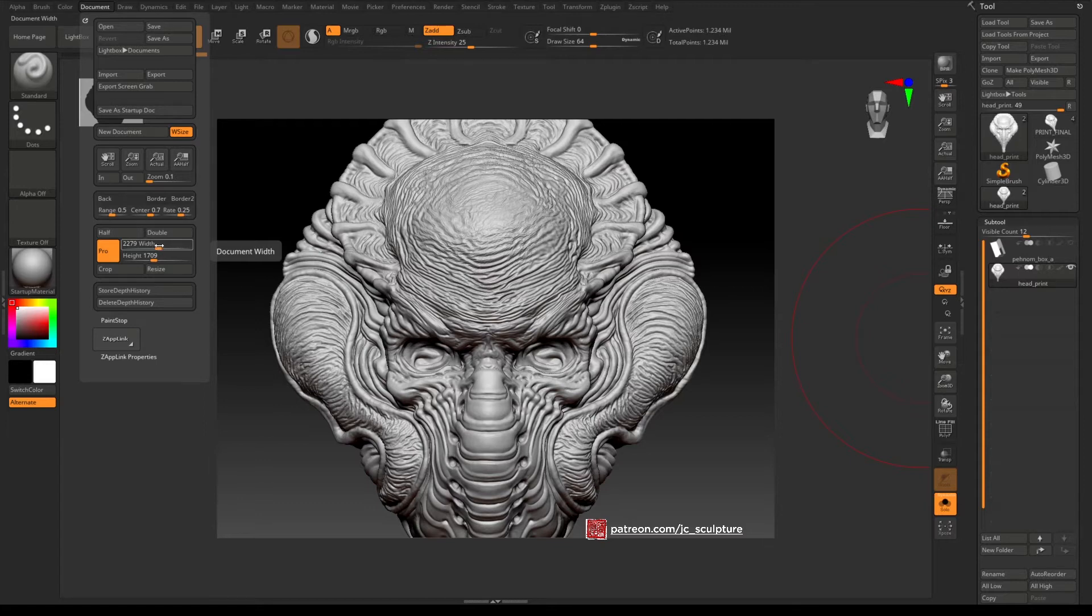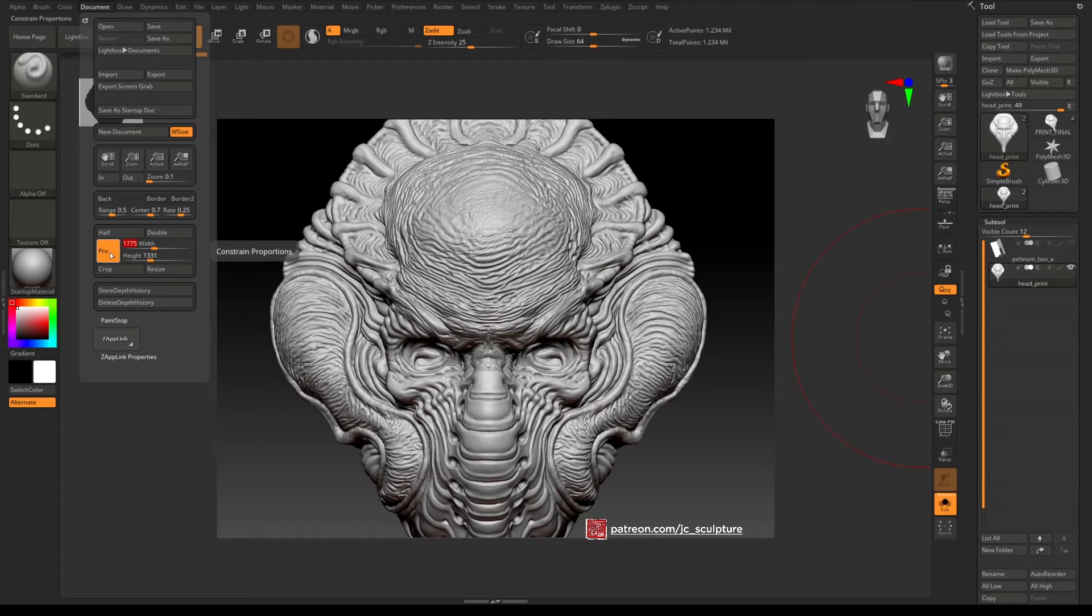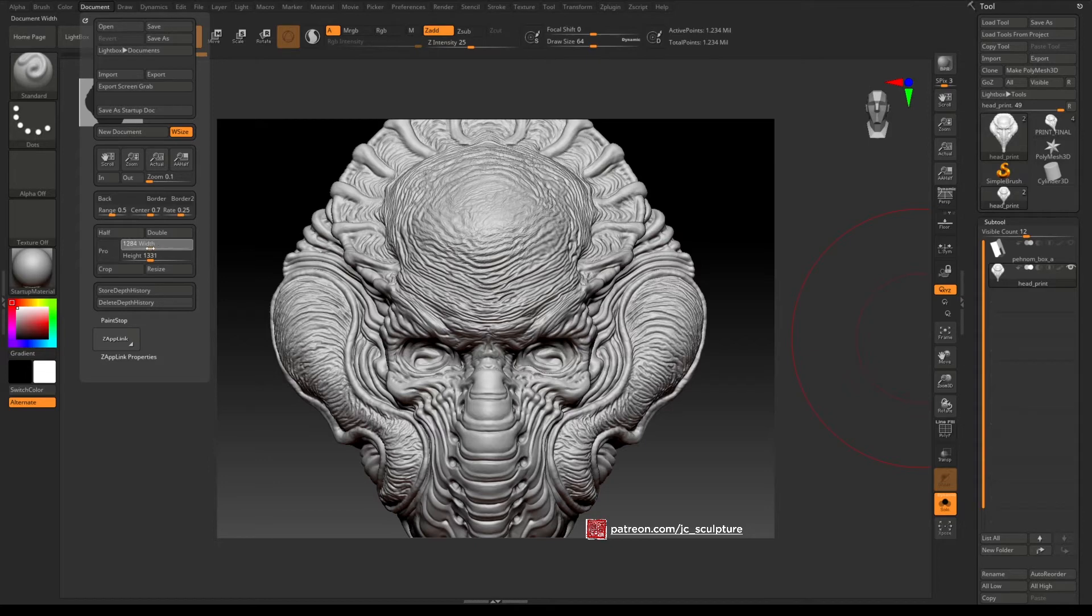We're just going to do that using the slider for now and you see that if I adjust the width the height is also adjusting. That's because I have the proportional button enabled so if I turn that off then you will be able to adjust those independently.